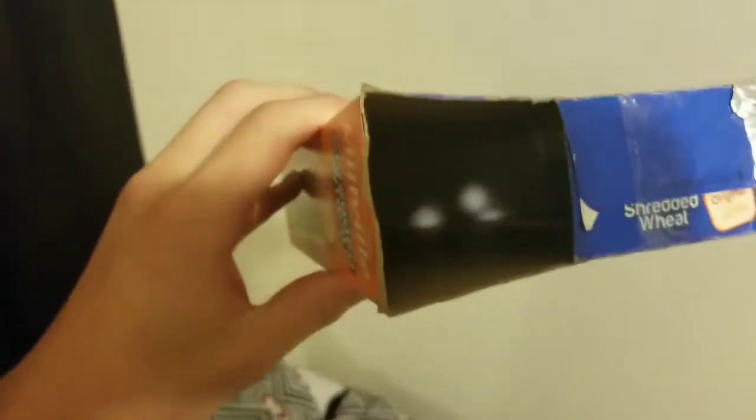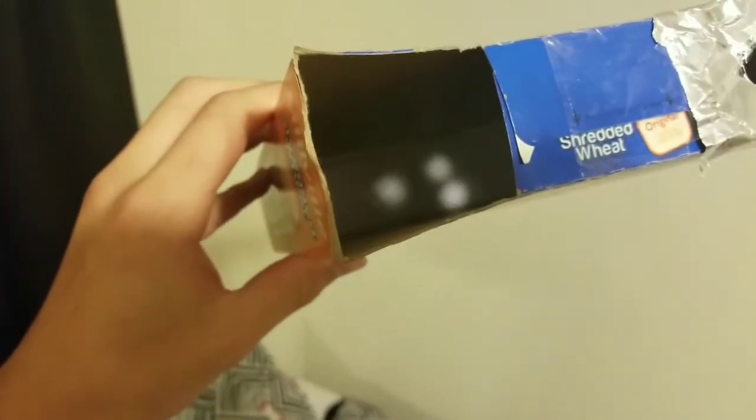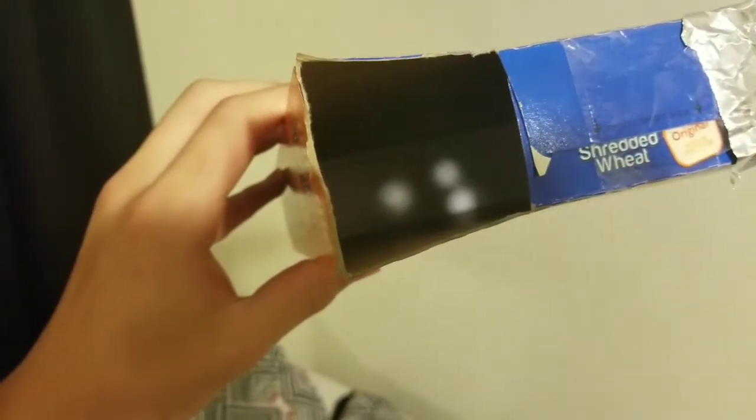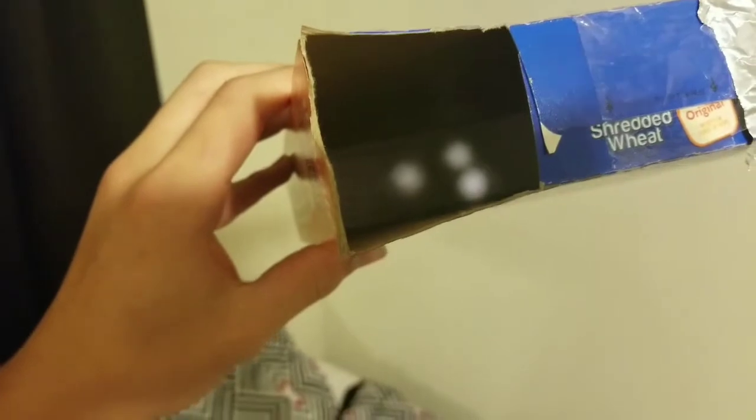You can just stab that right in there and it'll make a little hole. Try not to rip it - I made that mistake. But yeah, what you're going to do is literally just look through there and see those little dots.